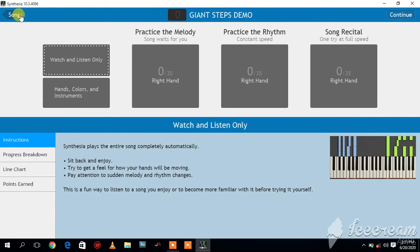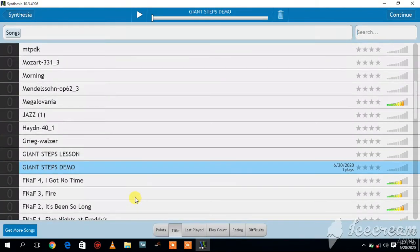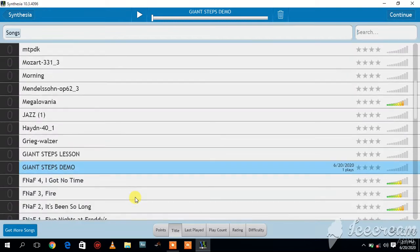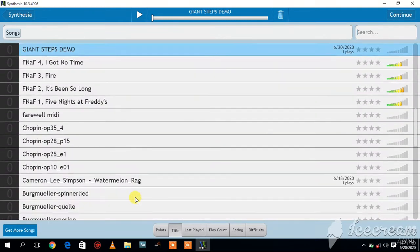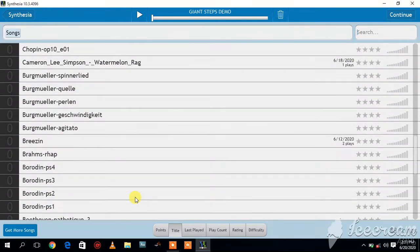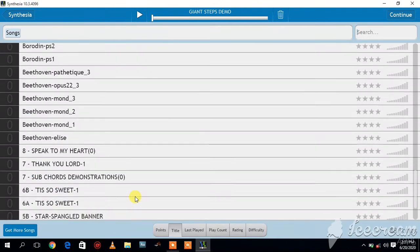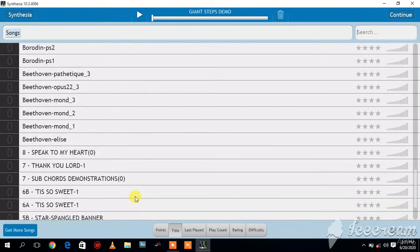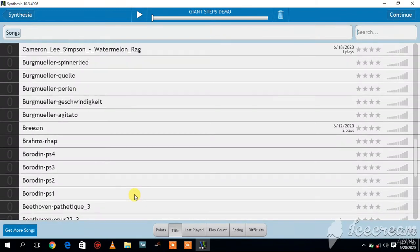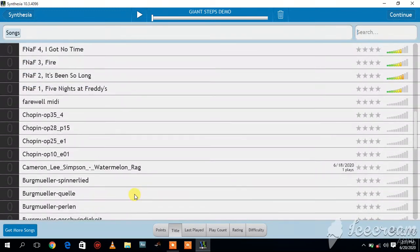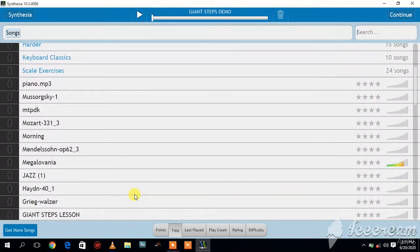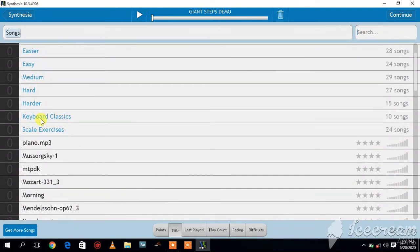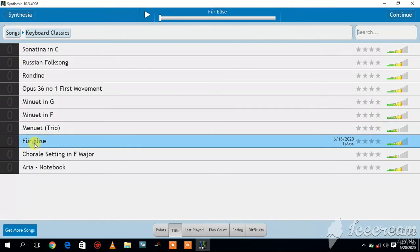So you can go back to song and let's see another song we can try, a very popular one. I know everybody knows For Elise. For Elise. Let's see if we can have that there. Supposed to be here. Let me check my keyboard classics. All right, there it is.